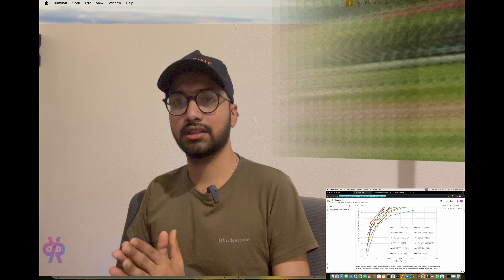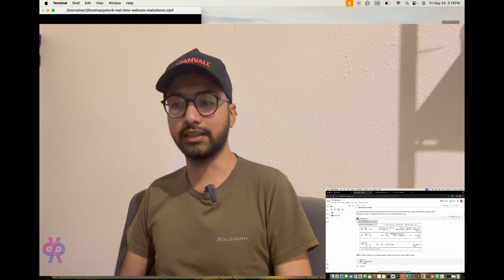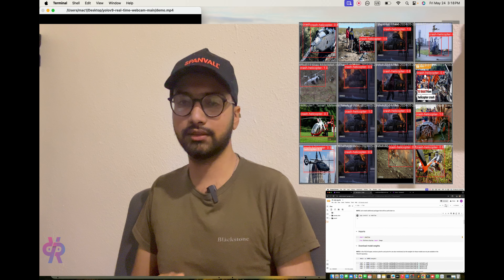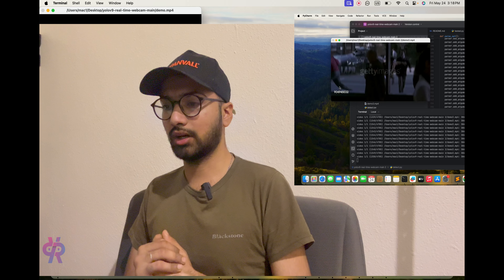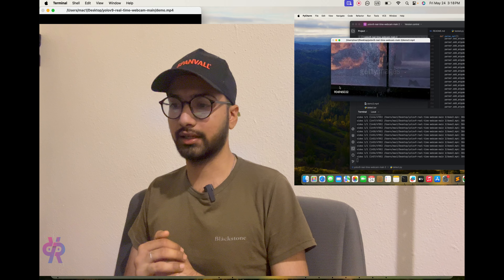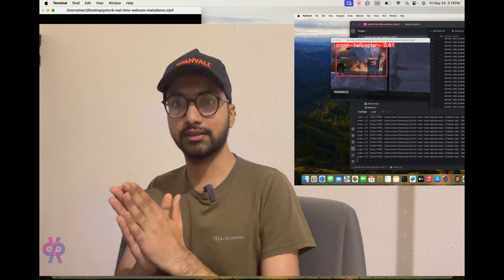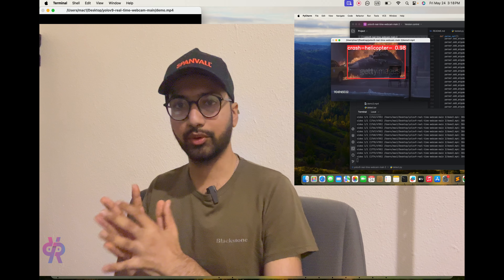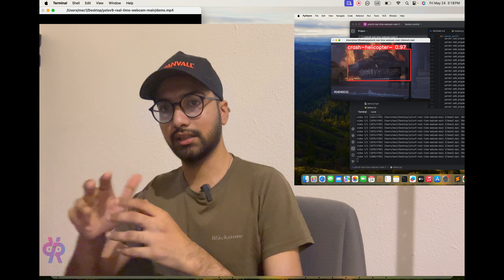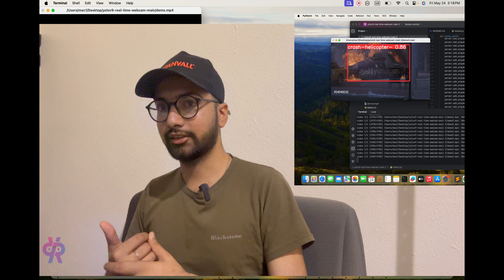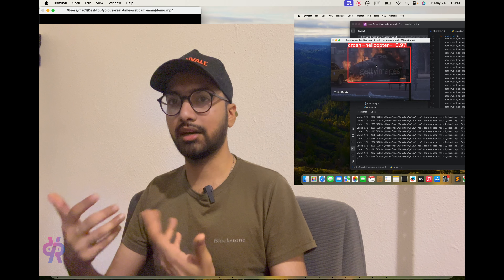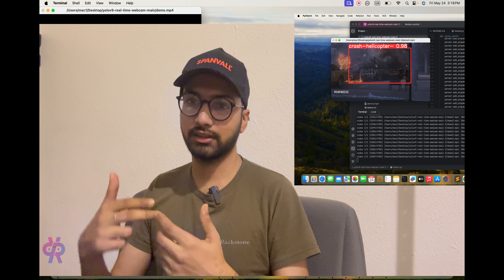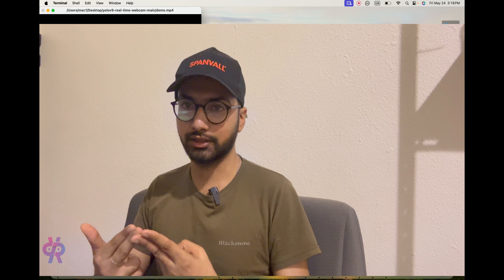Welcome back. In this video, we will be exploring how to track and detect crash helicopters in real time with the help of OpenCV. This topic is very interesting. We will first see how a helicopter is detected and then track crash helicopters using OpenCV.